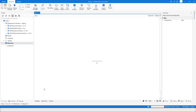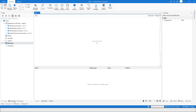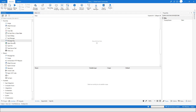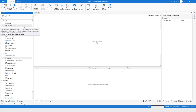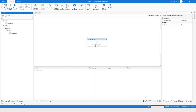You can create a variable from the variable section which is at the bottom. To do that, you need to create a sequence first. I'll go to the Activities panel, type 'sequence', and drop it here.